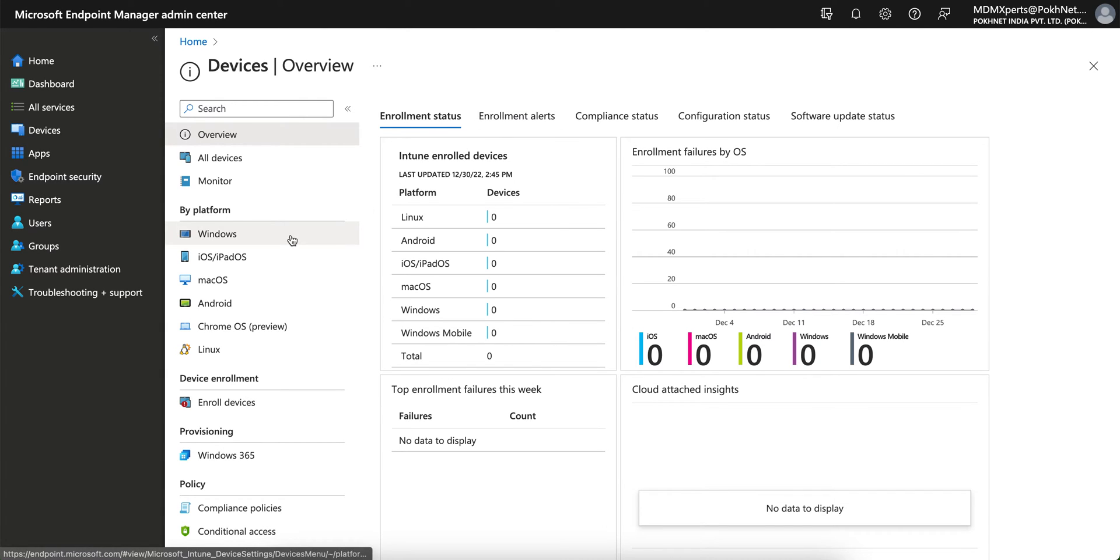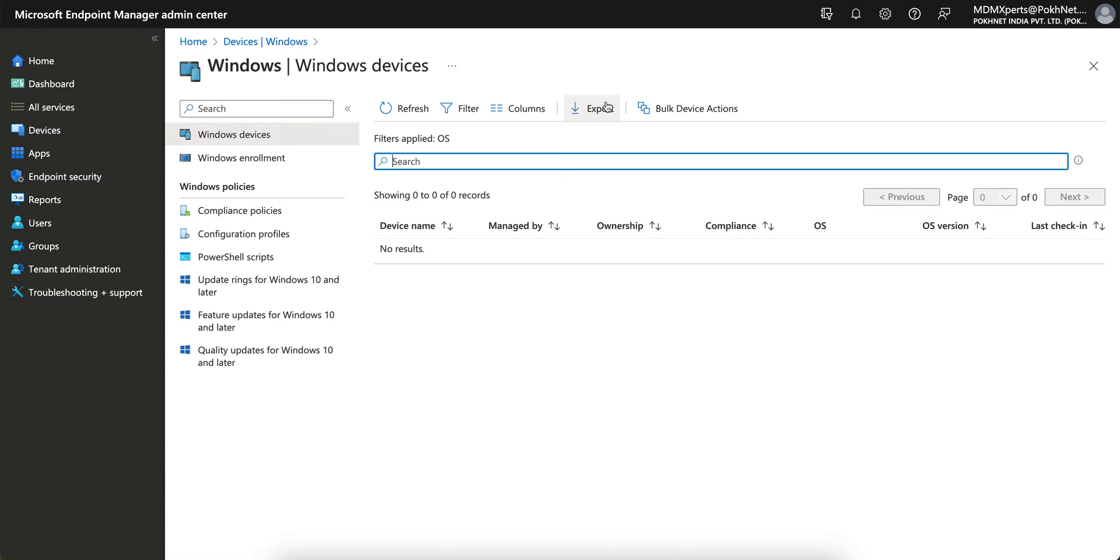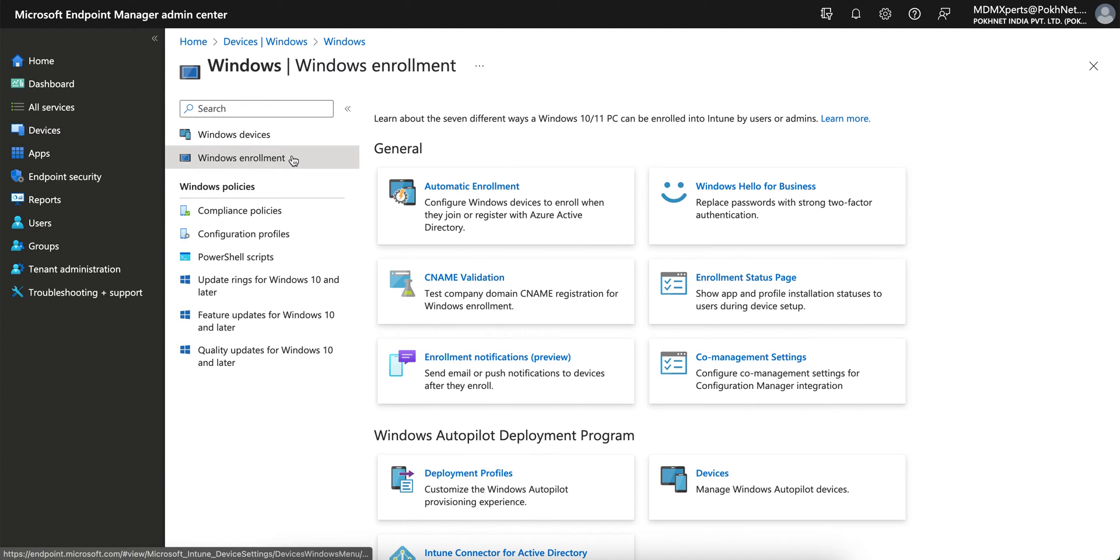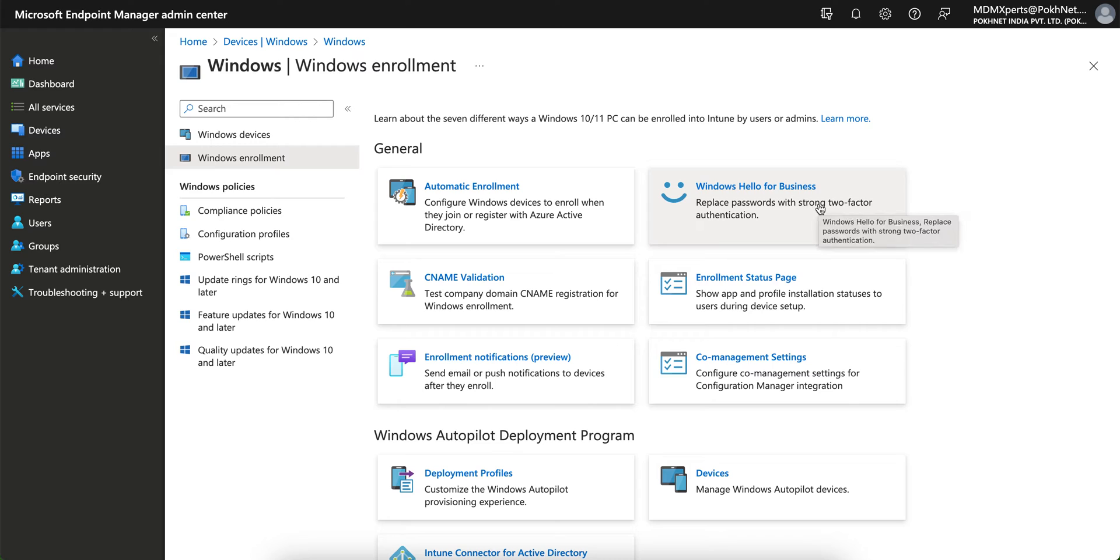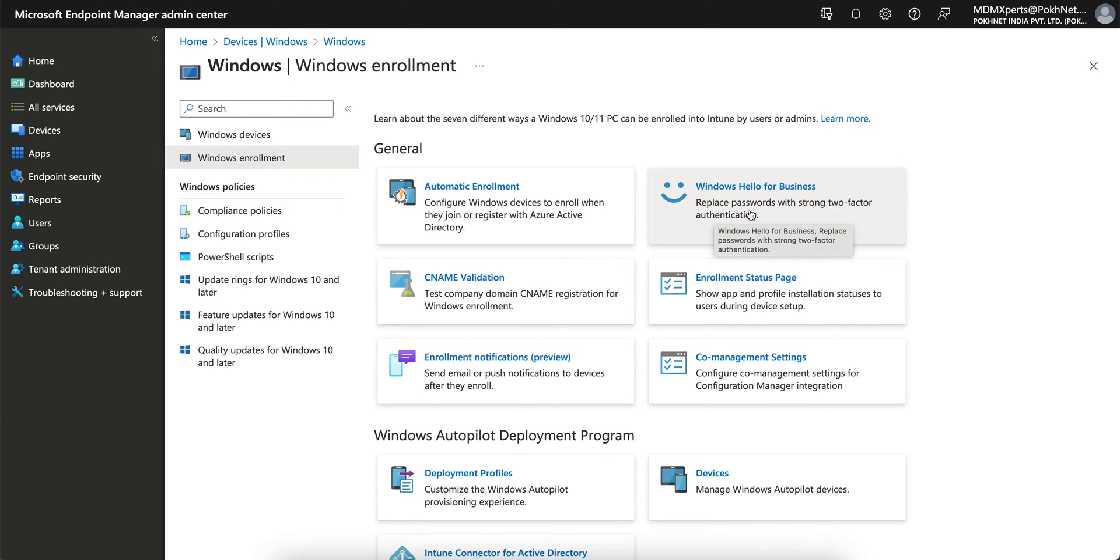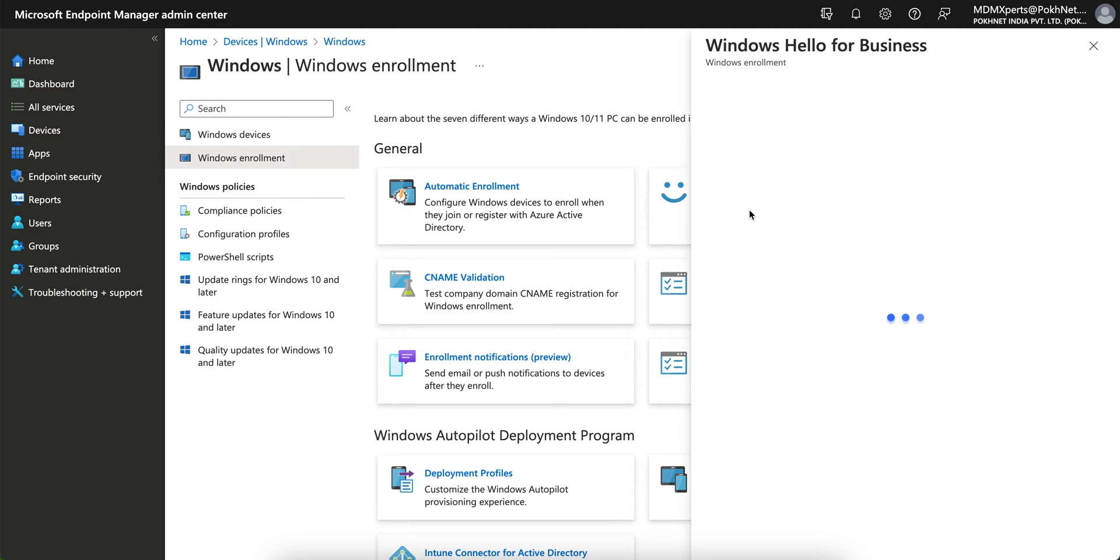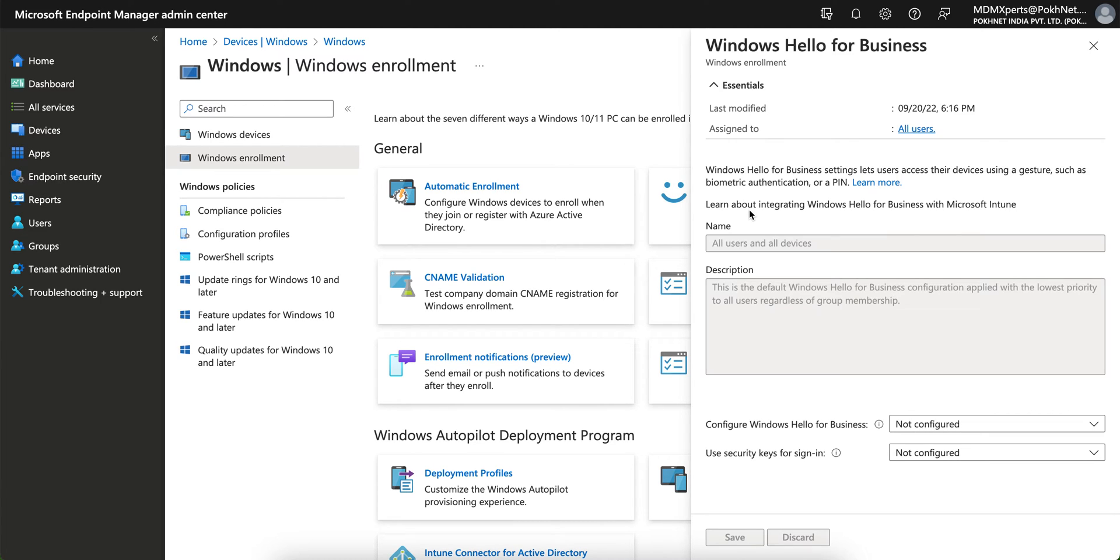So let's go to the Windows, because we are talking about Windows, and go to the Windows enrollment. And you see here, Windows Hello for Business. So what is it saying? Windows Hello for Business is replace password with strong two-factor authentication. It's not easy, strong two-factor authentication.